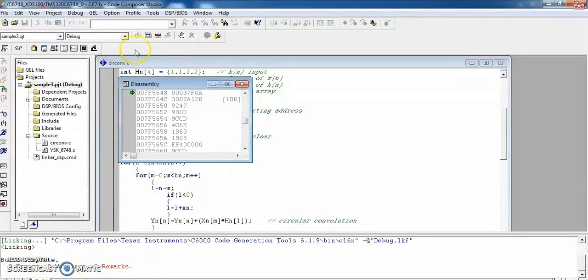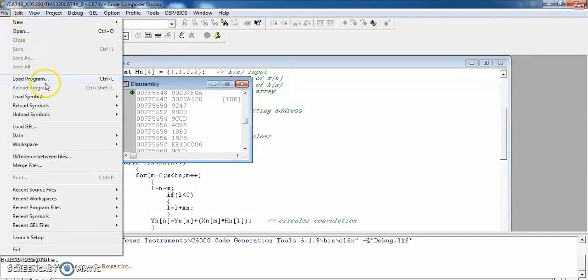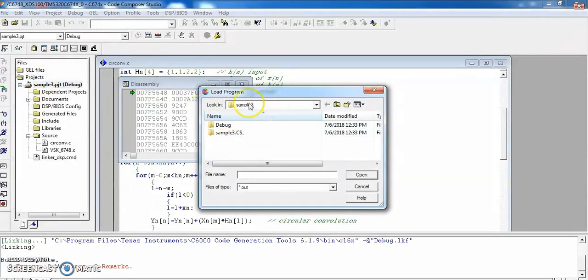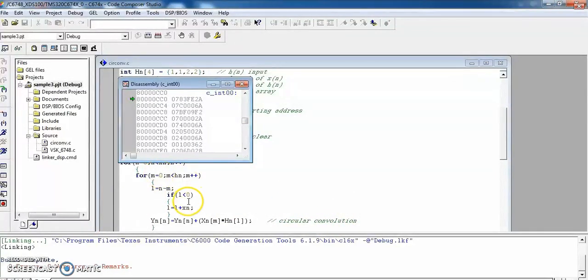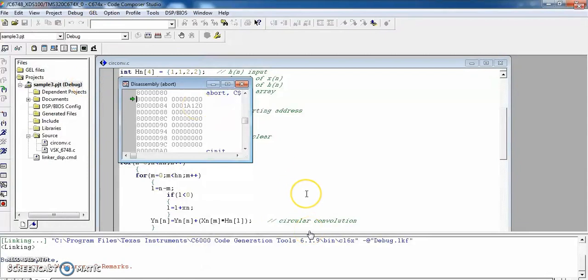In this experiment all input data is given in the program itself, so there is no need to enter input data at memory addresses directly. The program executes from the kit and we can see the results in the memory location. To load the program, go to Debug and load the file 'sample3.out' located in the debug folder — this is the machine code generated by Code Composer Studio. Once loaded, go to Debug and click Run to execute the code on the kit.